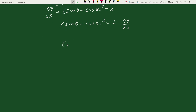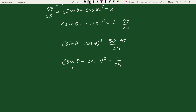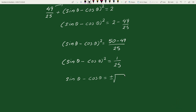Solving this: (sin θ − cos θ)² = (50 − 49)/25 = 1/25. Taking the square root on both sides, we get: sin θ − cos θ = ±√(1/25) = ±1/5. This is your solution.